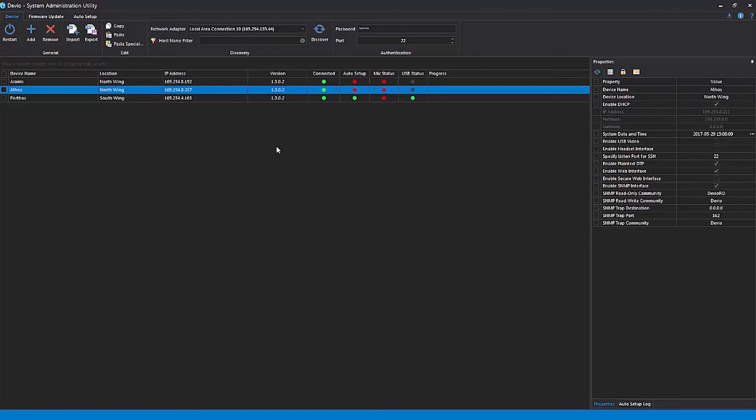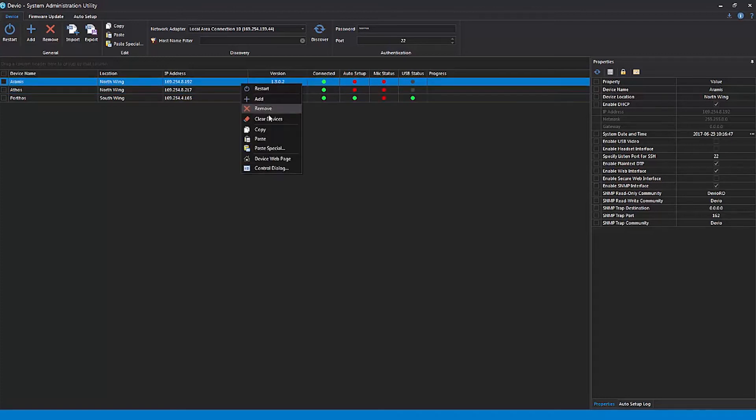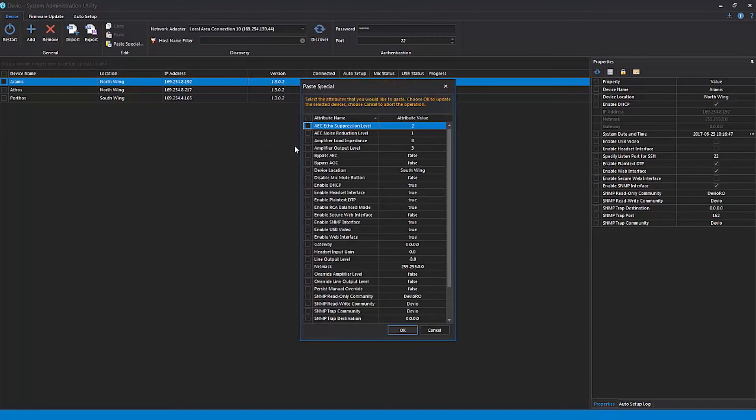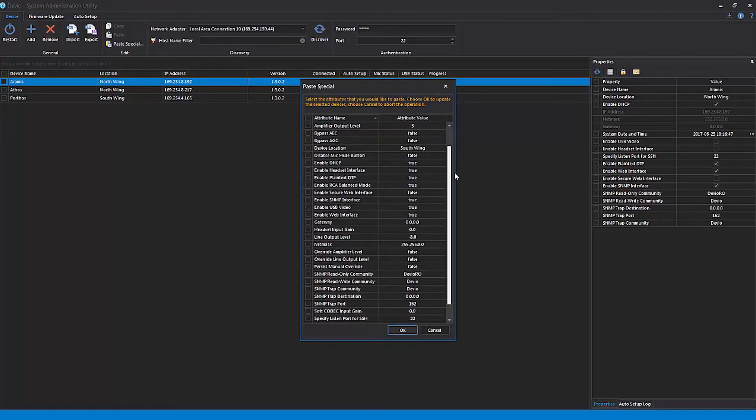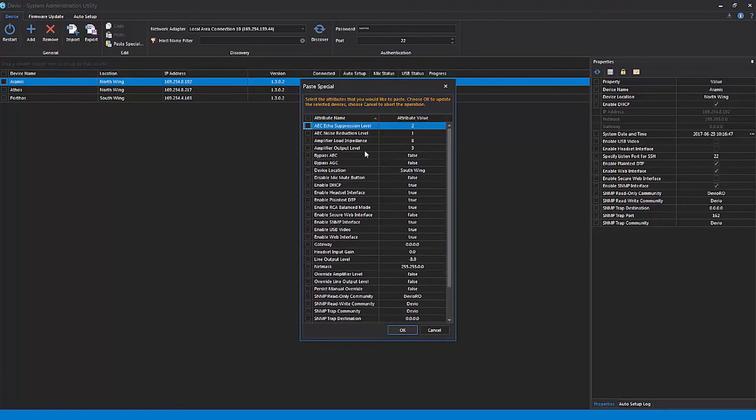For more fine-grained control over which attributes are copied over, you can choose Paste Special. This allows you to select exactly which properties will and will not be duplicated onto the selected device.